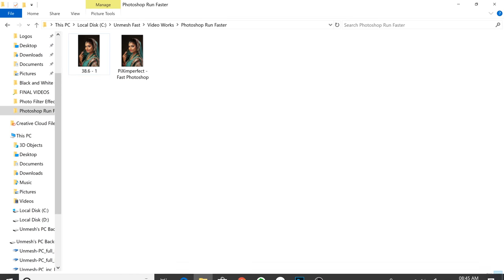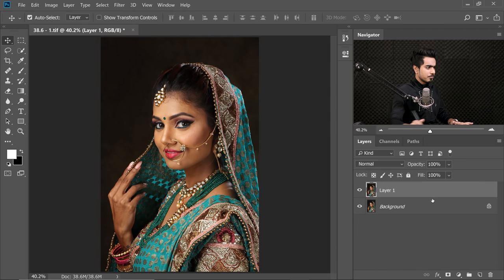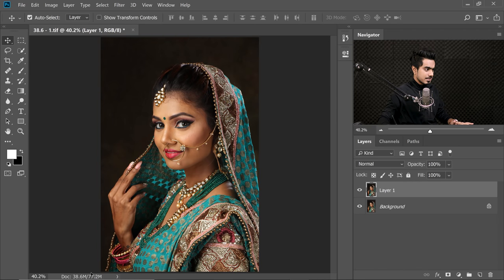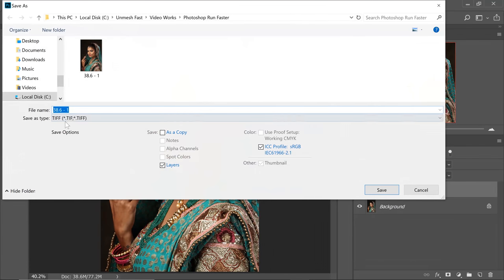Going back to Explorer and right-clicking to check Properties — look, 38.6, exactly that size. Now back in Photoshop, if I make a copy with Control or Command J, it's now showing 77.2. If I go to File > Save As and save it as a TIFF, it is 77.2. This is the second test.